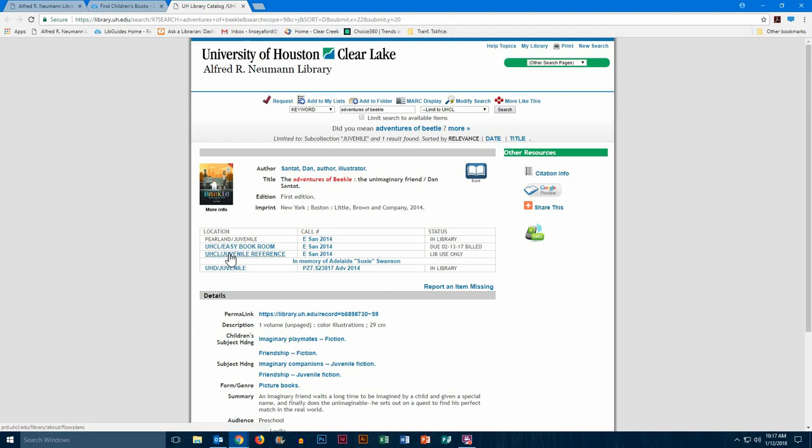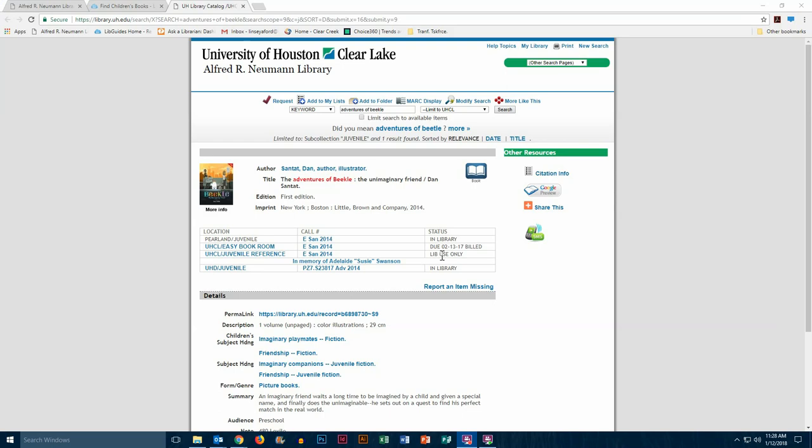You might see that we have two copies of this book. The first one is in our easy book room, and all of the books that have the E up front, that means that they're in our easy book room, so you know kind of where to go to look for them. We also have a copy that says juvenile reference. This means that we have a second copy that is for library use only.